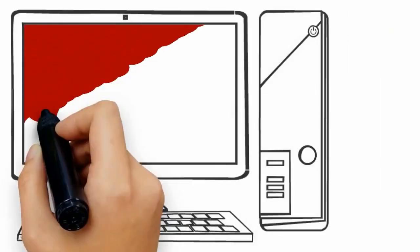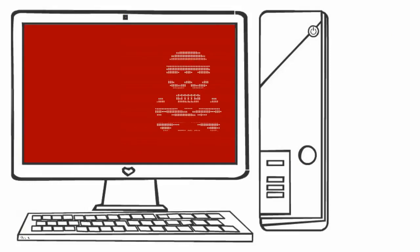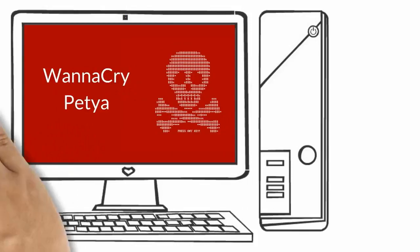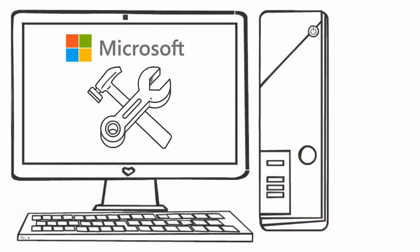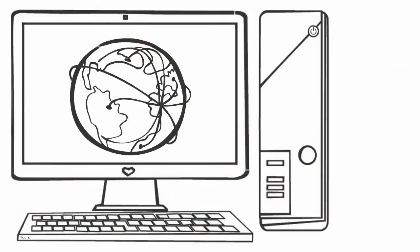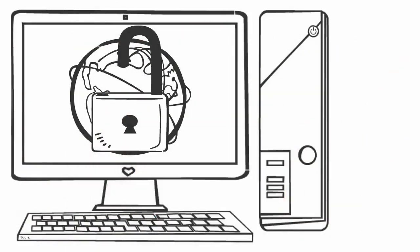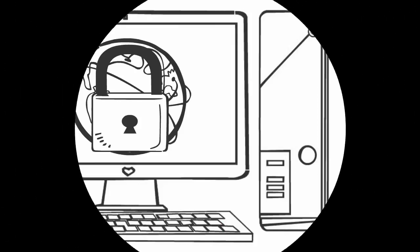Ransomware attacks, for example, leveraged known vulnerabilities. WannaCry and Petya used a known vulnerability that Microsoft had identified and patched months before the attacks began. Yet, the malware spread across the globe and to hundreds of thousands of critical systems, literally shutting down companies.